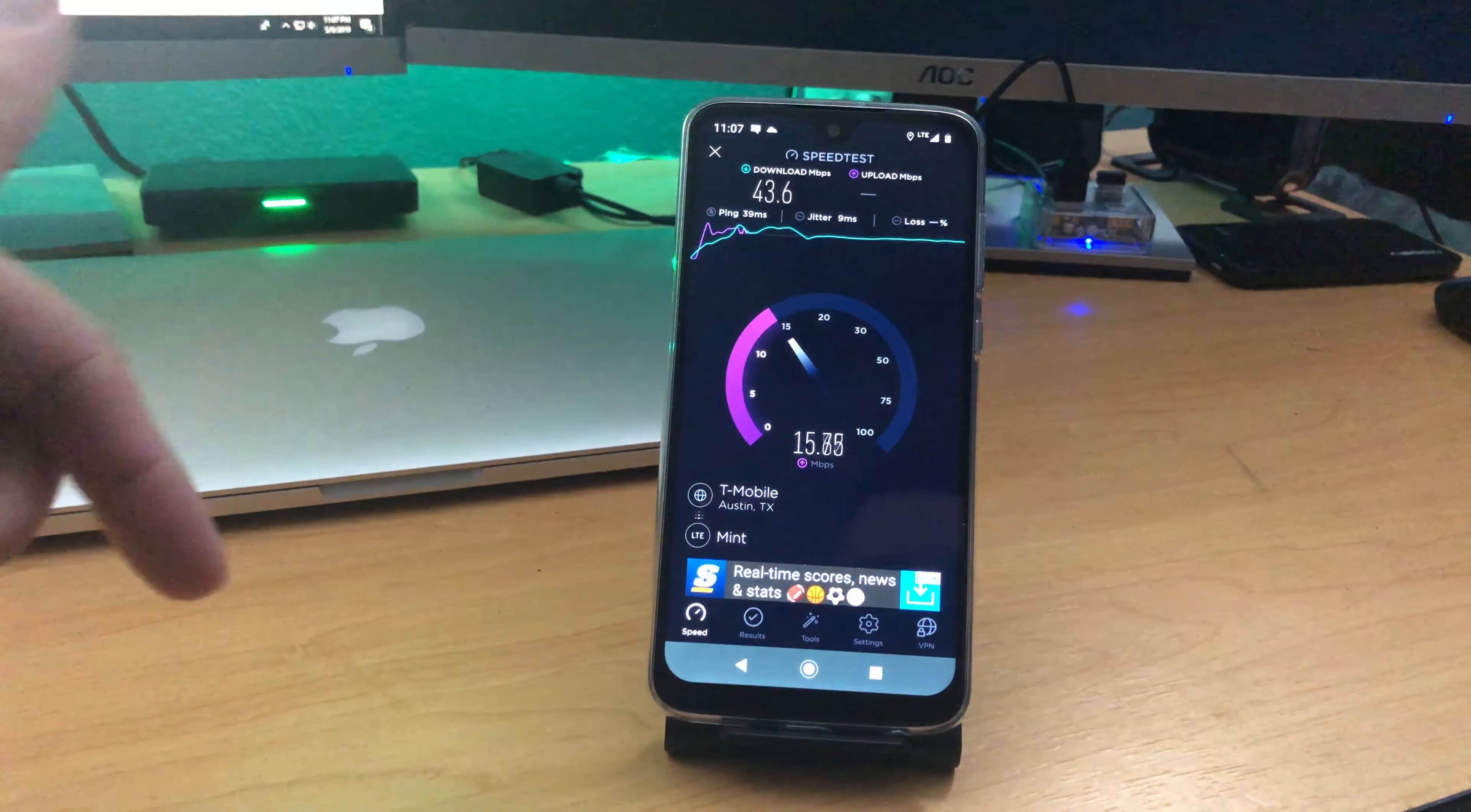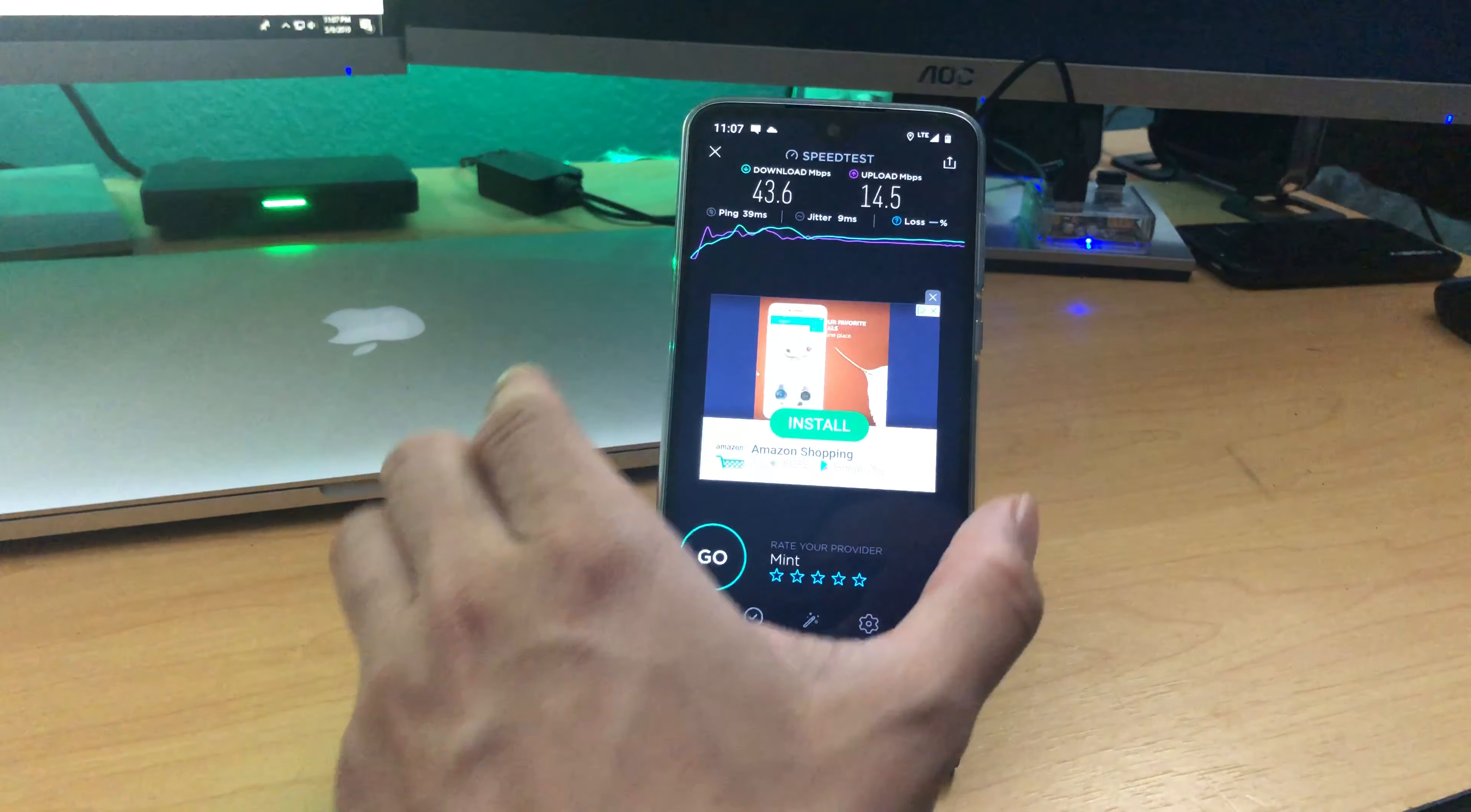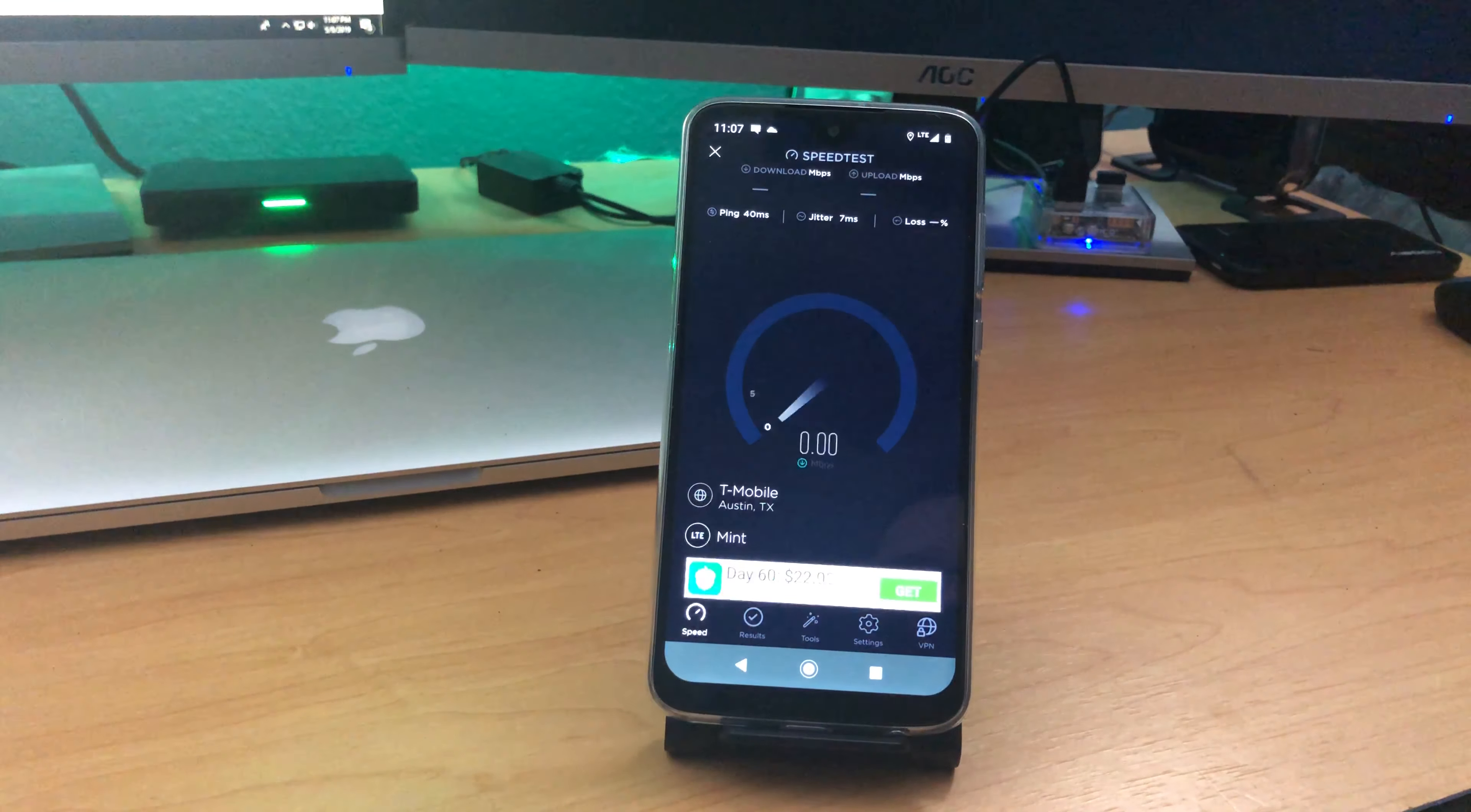I'm going to leave a referral code down below so that you guys can check that out. If you decide to go with Mint Mobile, I'm going to get a little bit of kickback from that or at least a little bit of credit. That was 43.6 megabits download speed and 14.5 upload, which I can't complain about. Let's go ahead and do one more test for you guys.